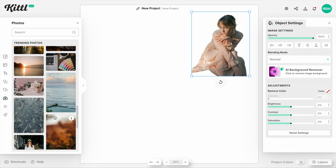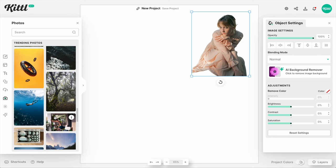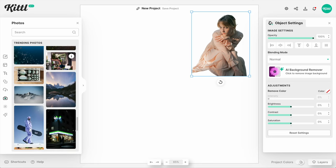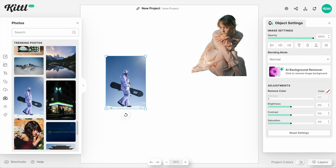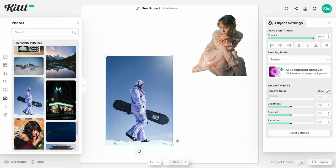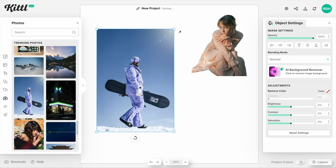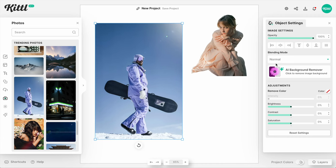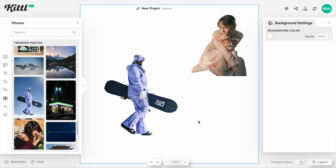Let's go ahead and pick another one to see how it reacts — maybe a little bit more of an action shot. I like this one with the guy with the snowboard. Maybe we're wanting to cut out the background to make an ad or something like a retreat promotion. Let's hit the AI Background Remover, let it think about it, and boom — just like that, it cuts it out.